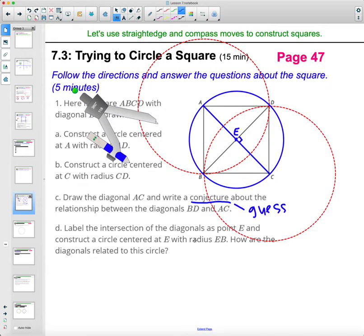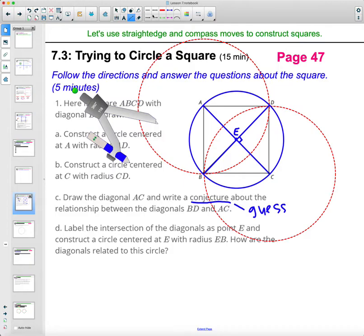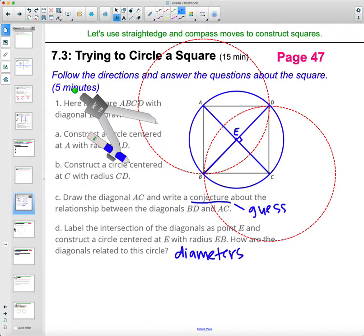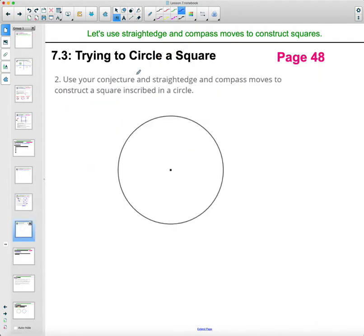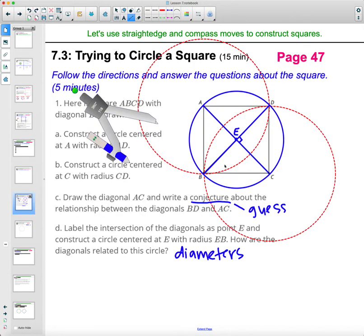How are the diagonals related to this circle? Here are your diagonals: AC in blue and BD in blue. Within that blue circle, they go side to side through the center, so those are considered diameters. So then in the next part, when you flip over to the next page, it wants you to use your conjecture — which was that the diagonals, or the diameters, were perpendicular to each other.